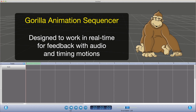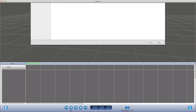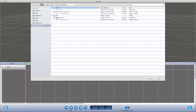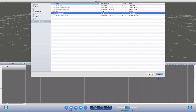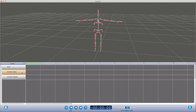Gorilla is designed for working in real time, so we can get accurate feedback with audio and for timing motions. So here we are in Gorilla, and we're going to load the Pork Chop scene we saved out of Modo. By default, Gorilla has set up an audio track and two animation tracks, one for each of our characters, Hamlet and Molly.